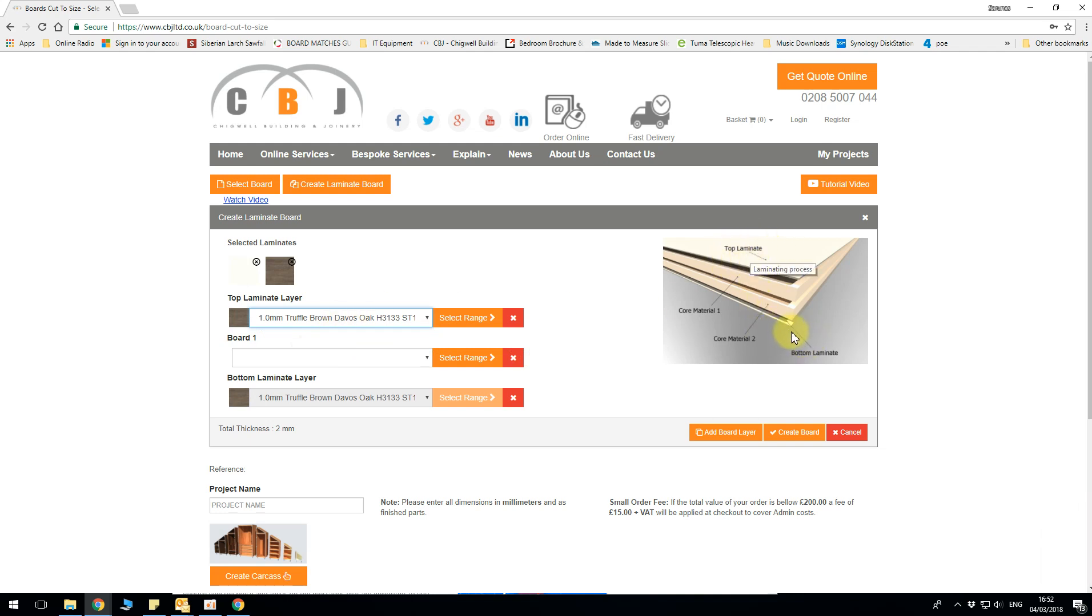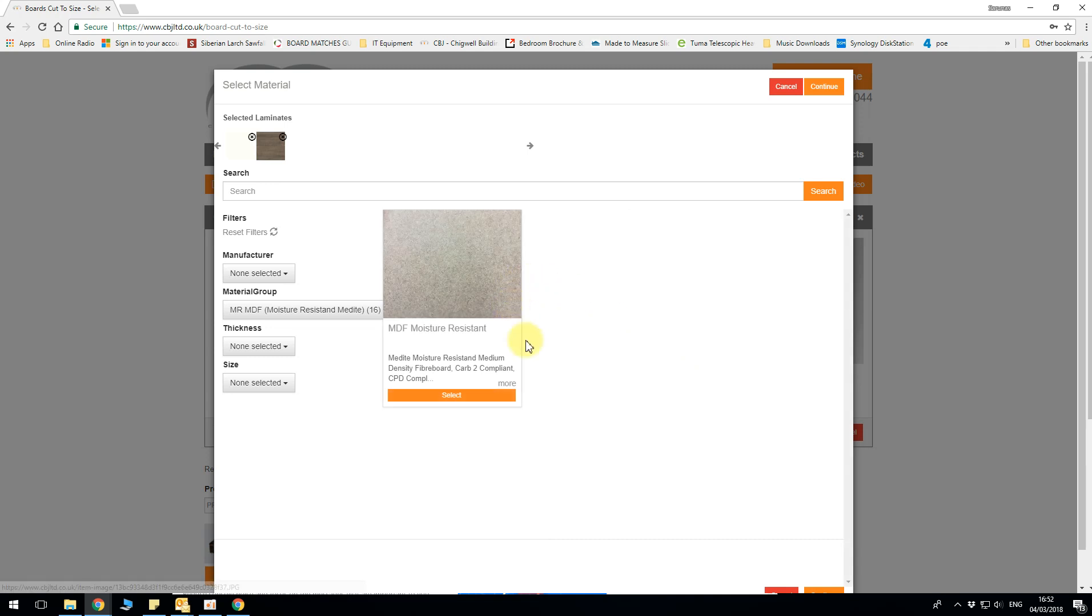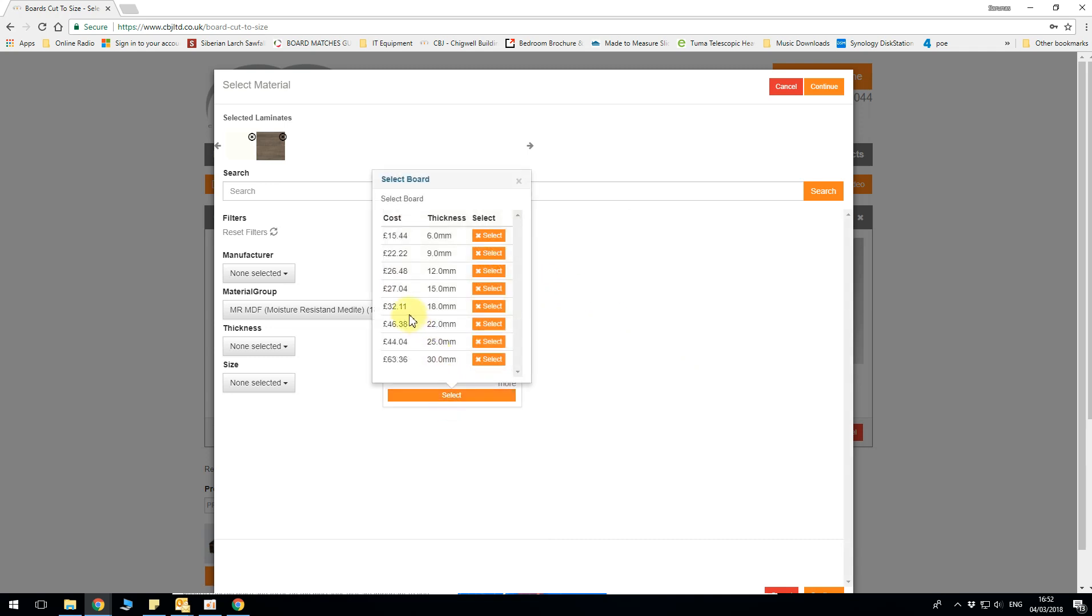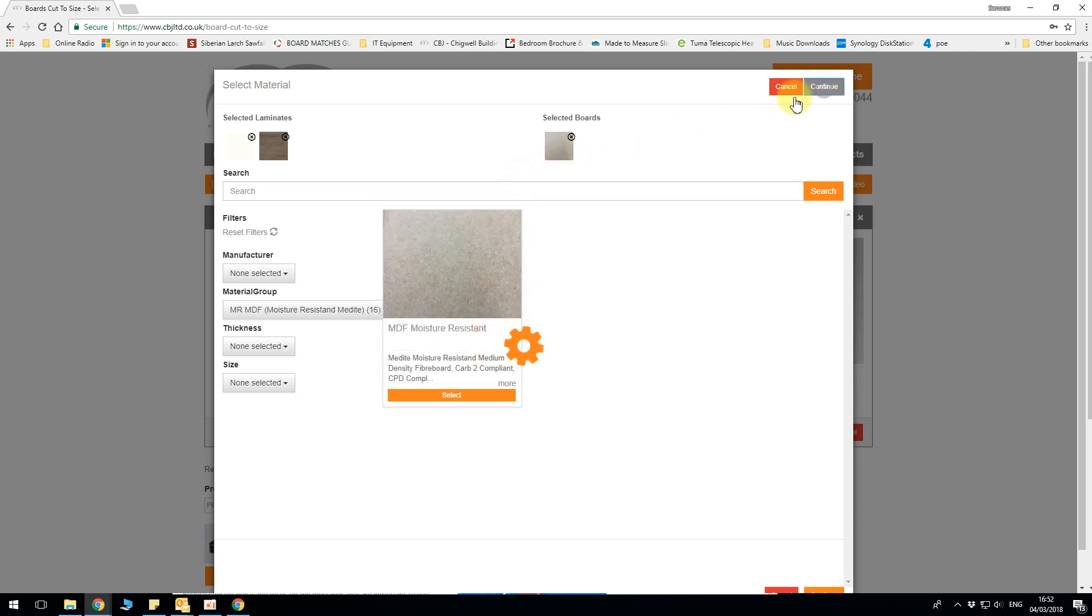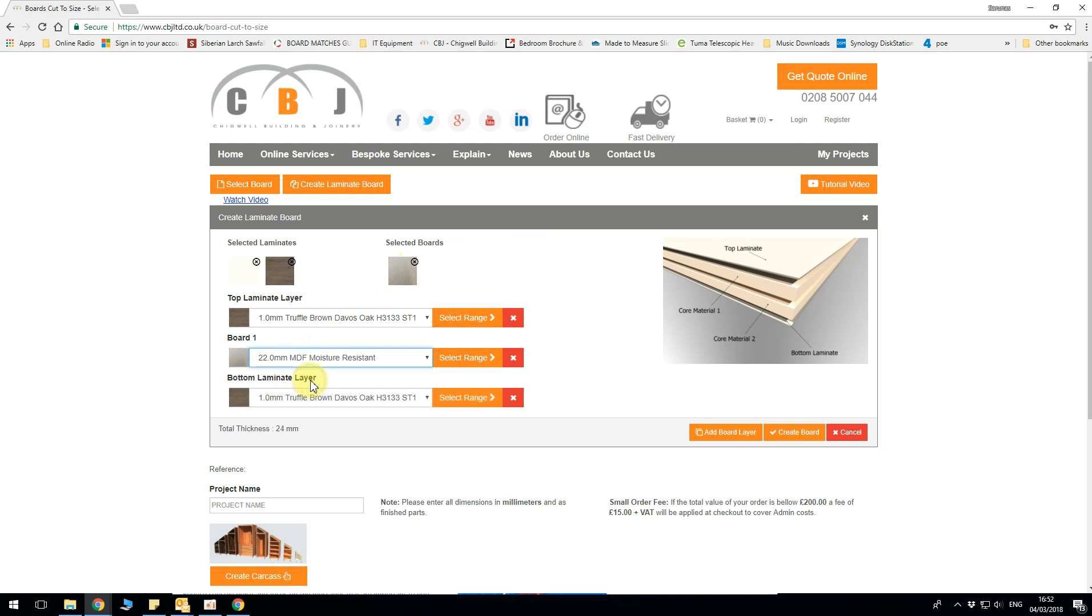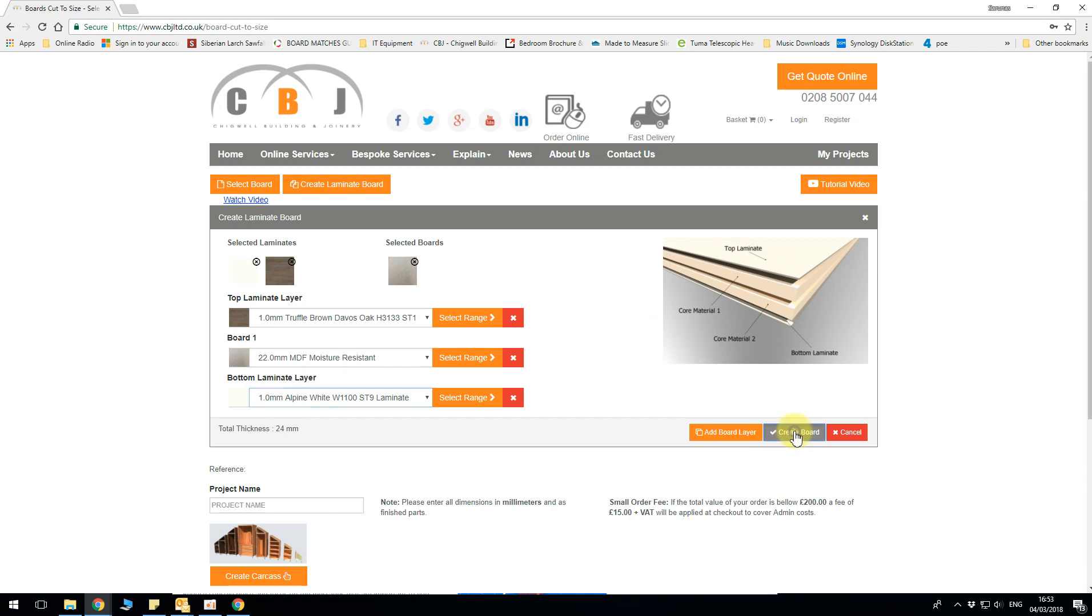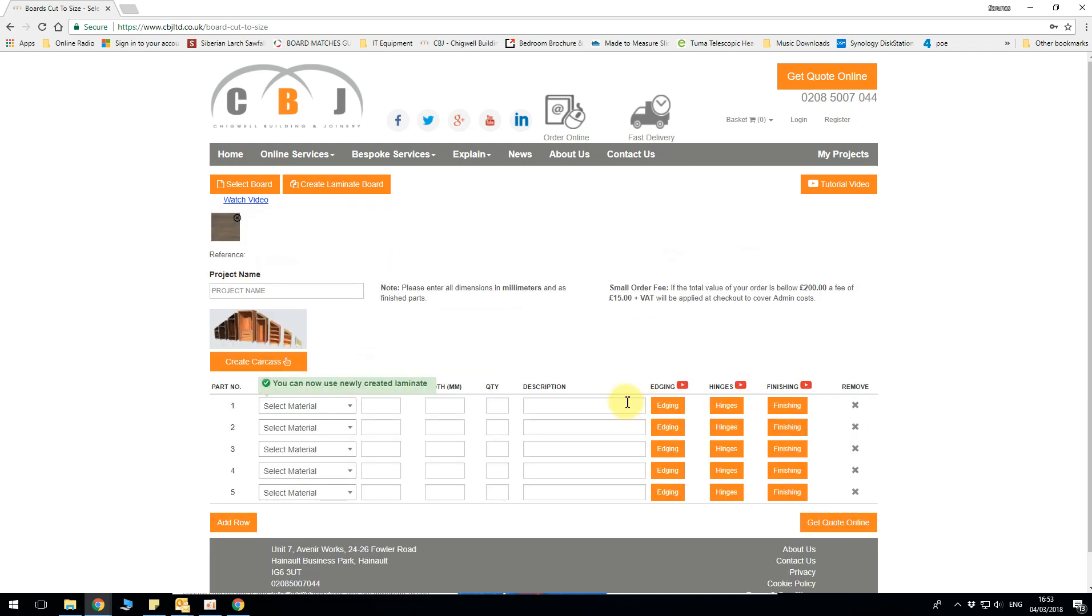We've got bottom laminate which is being selected automatically but we can change it later. Now material. 25mm maybe I wanted out of MDF which I will want it to be edged. So I don't need to see exposed edge. Let's say we're going for 22mm MDF for now. Continue and we can select 22mm MDF and now we can change to 1mm alpine white as a bottom layer. I can select create board and the board is already created.